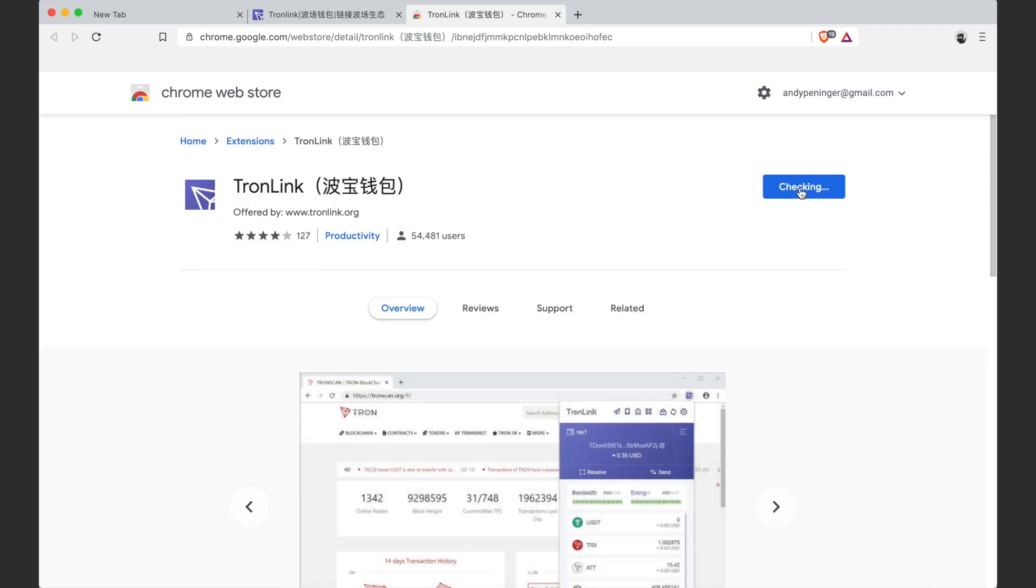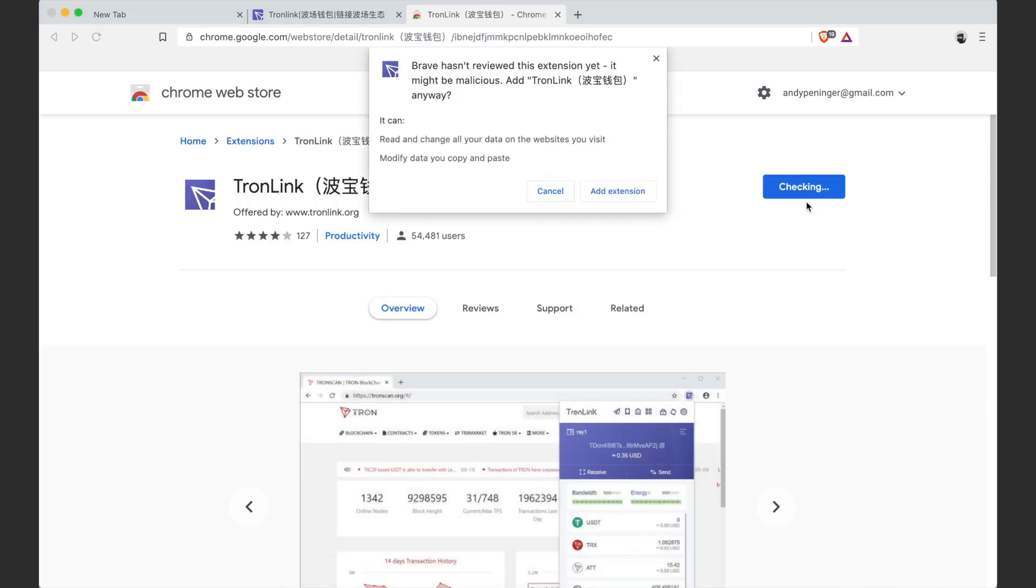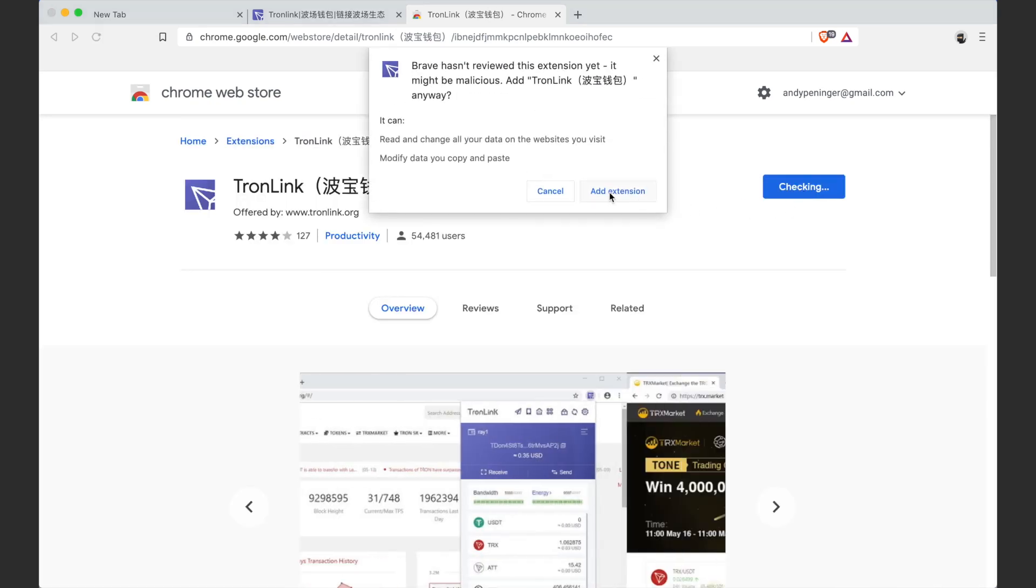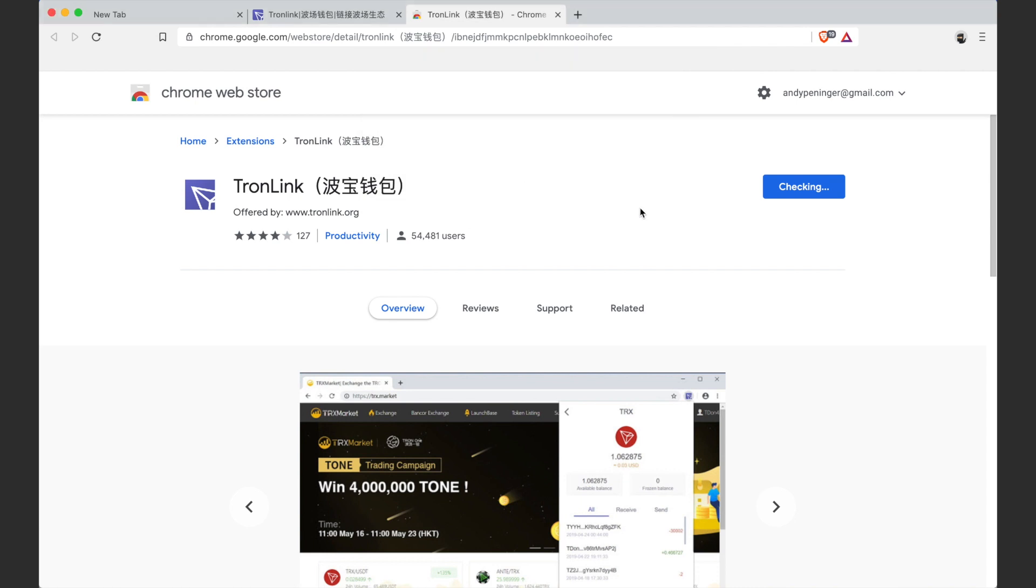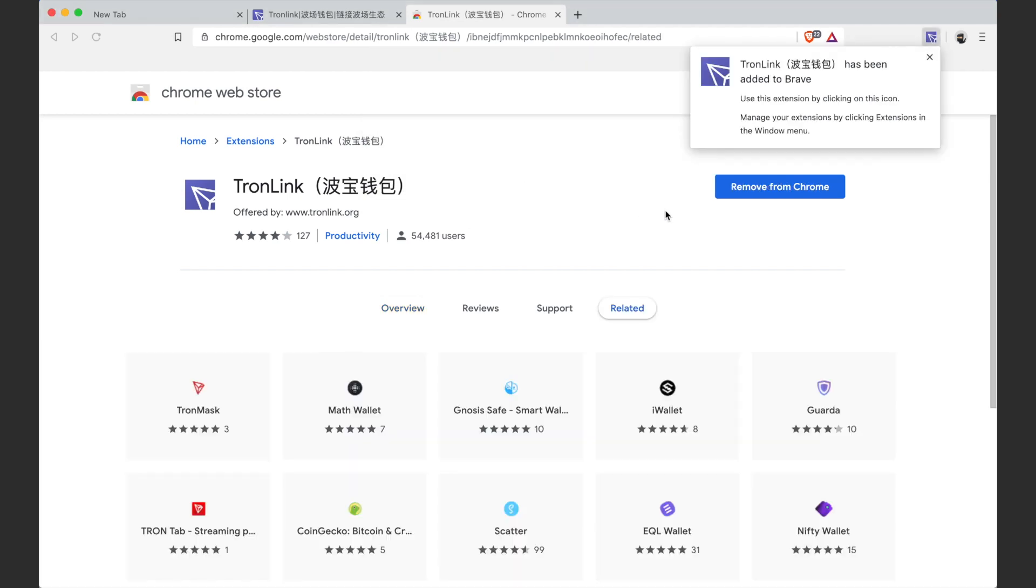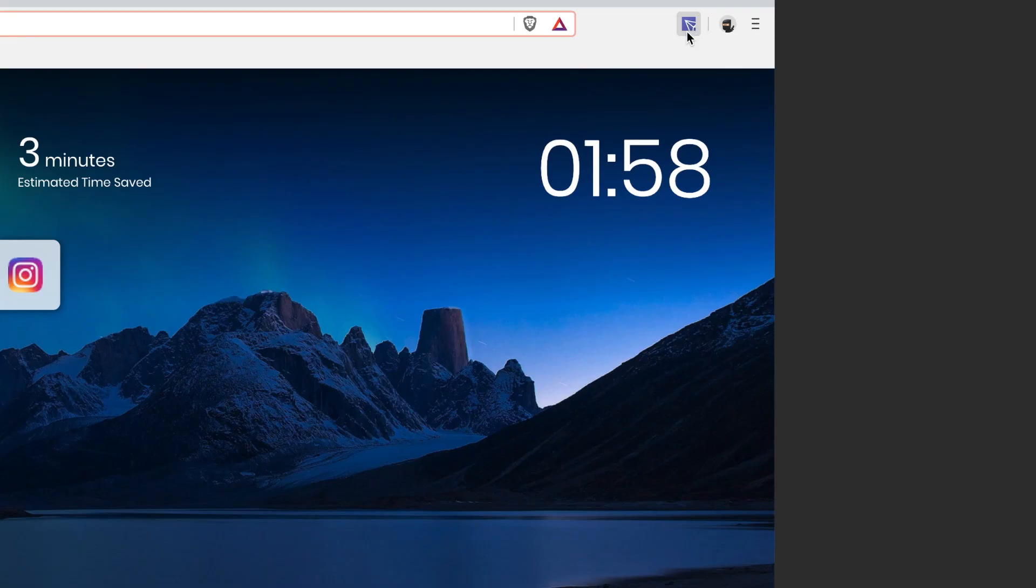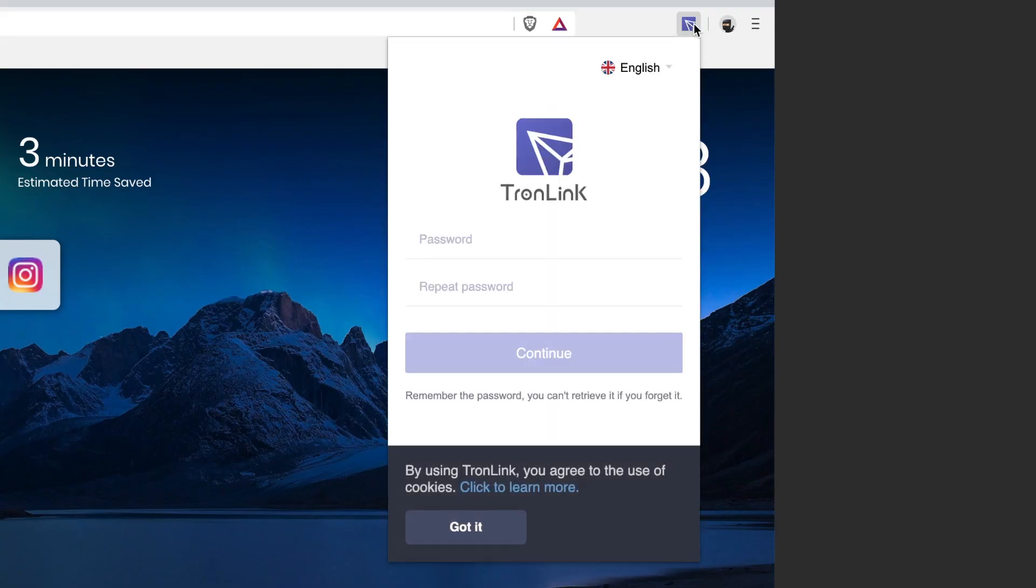Click 'Add to Chrome' and then you want to add the extension. Then you're going to get this little icon up here, the TronLink icon. We're just going to click on this. It's going to give us a popup.